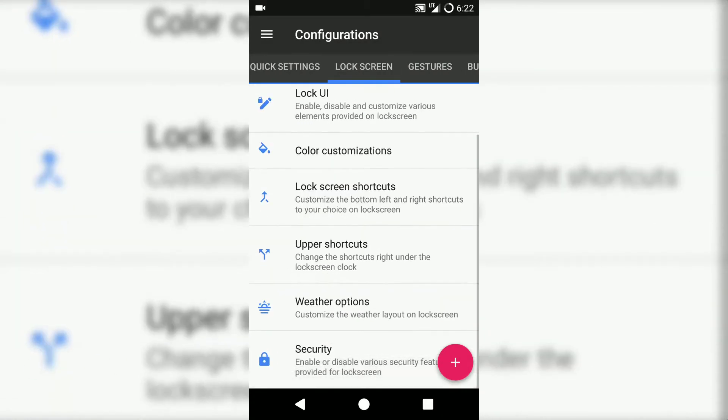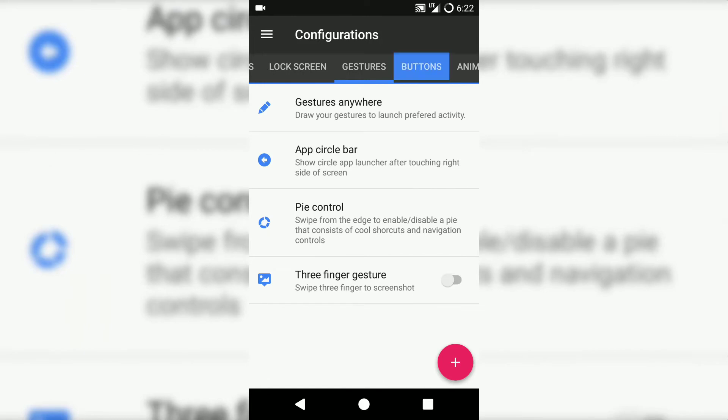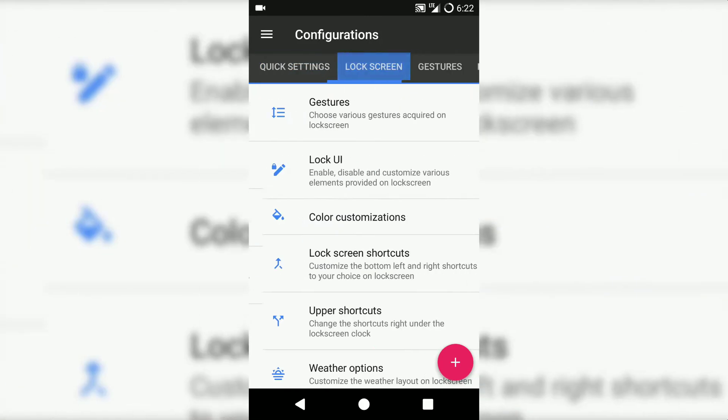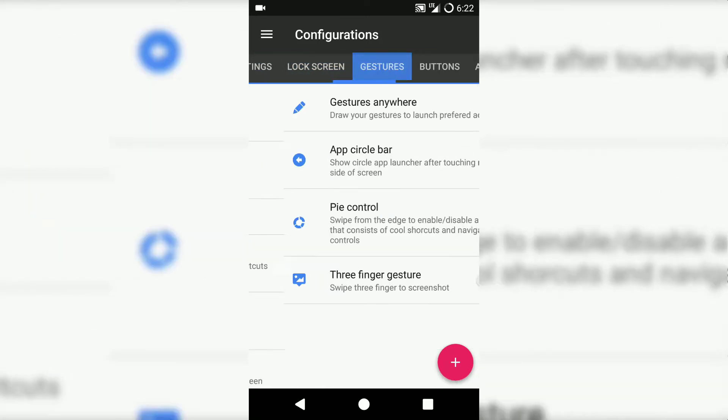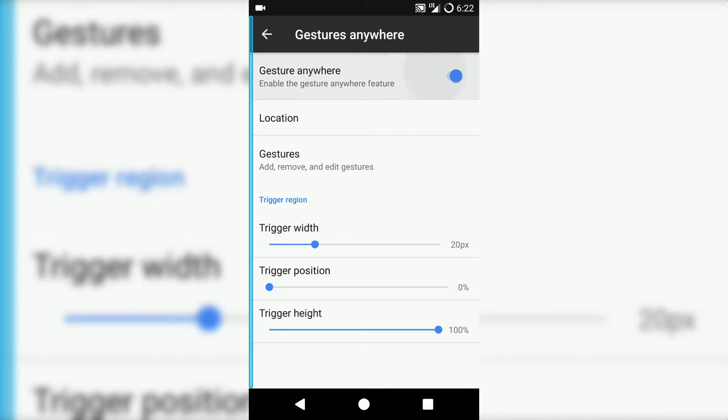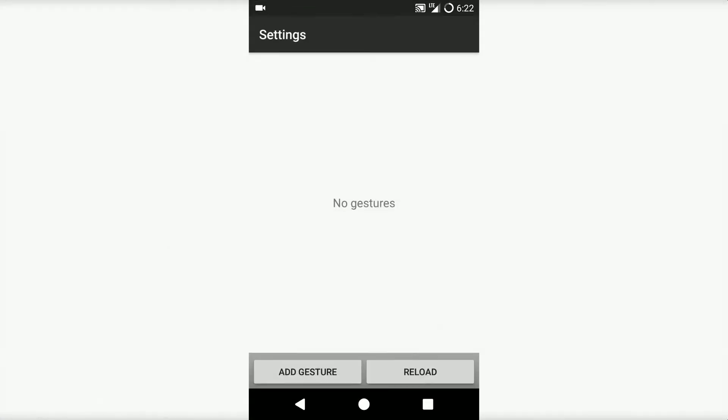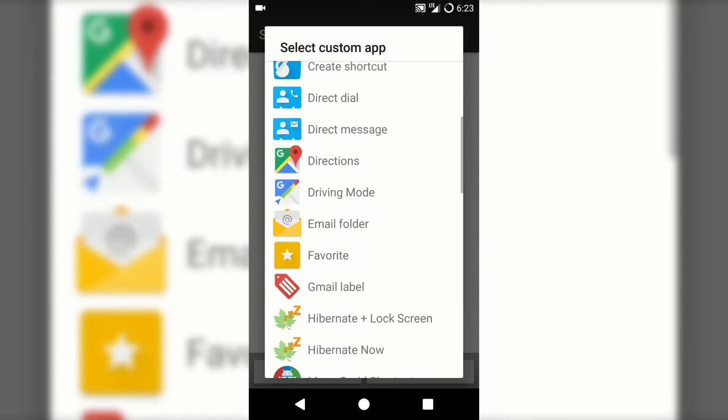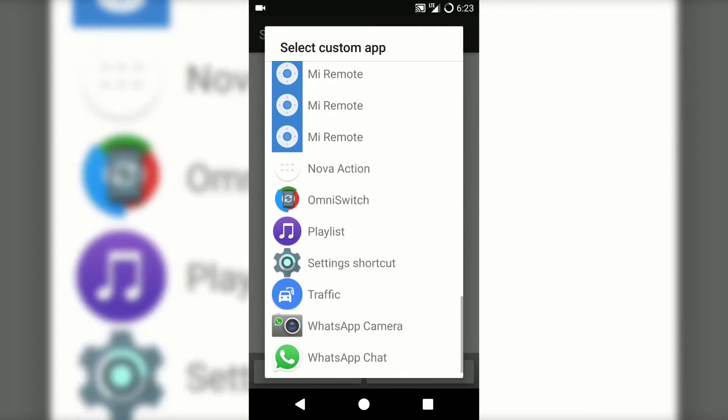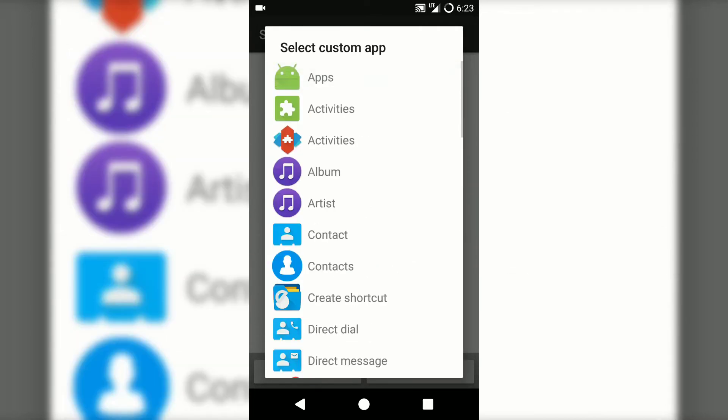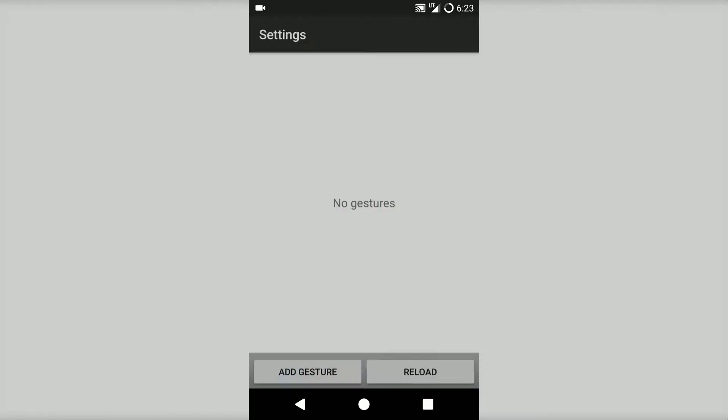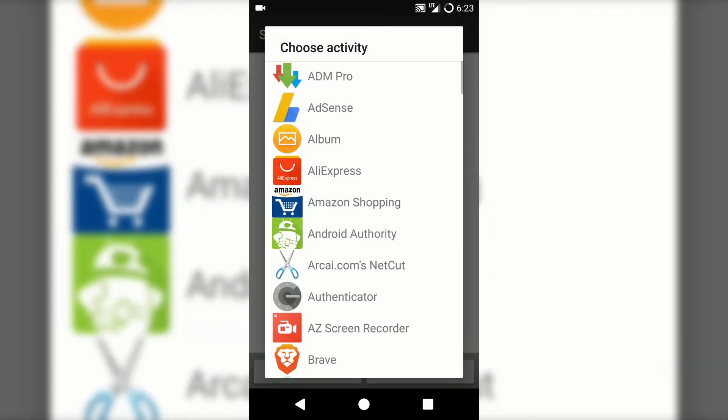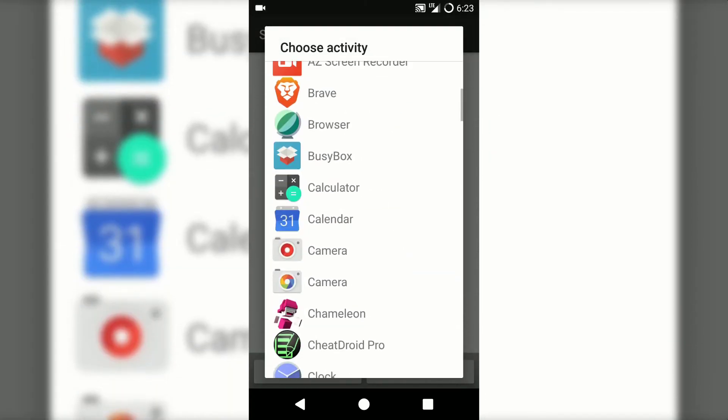I want to show you a cool feature of this ROM that is Gesture Anywhere. To enable this, let's go to gestures and enable Gesture Anywhere. Now you can position the trigger width and trigger position and trigger height. Once done that, just go to add gestures and click on app or any shortcut you want. Draw the gesture - for example, for camera I will draw C and for music I will draw M. Now you can see how it works.